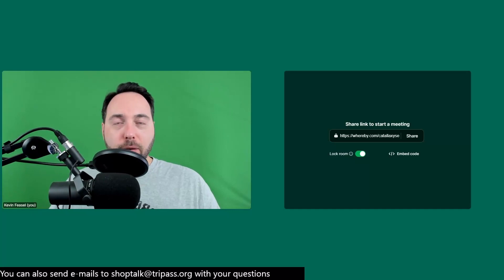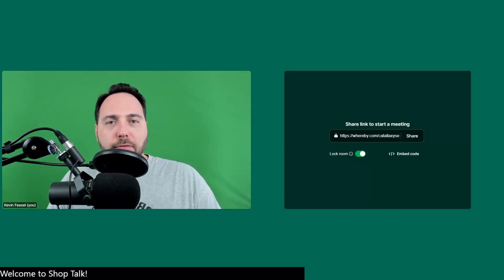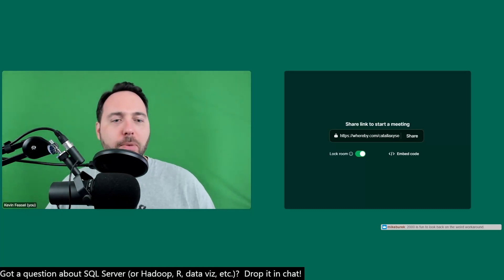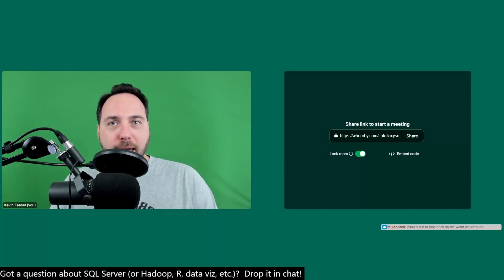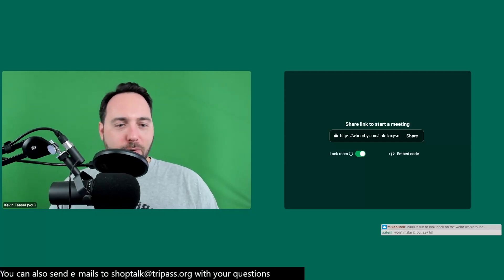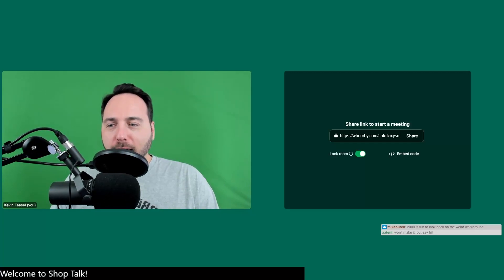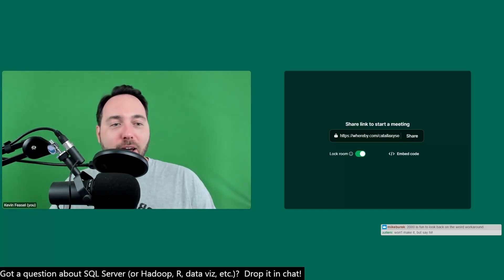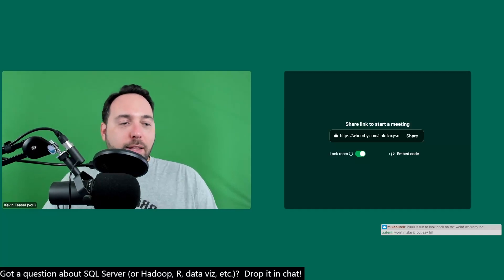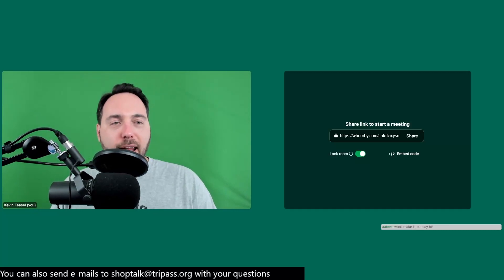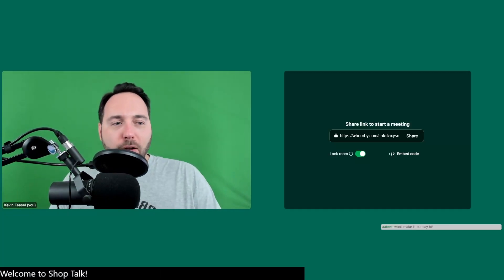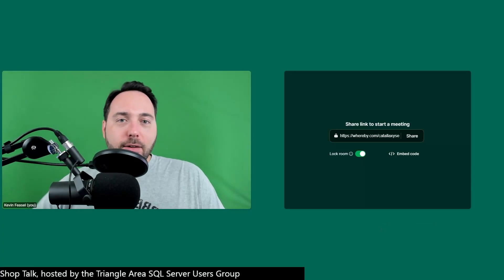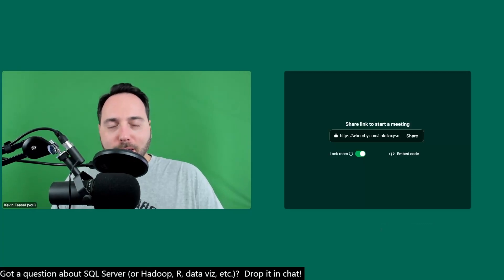Thank you all for coming. Quick reminder: tomorrow's user group meeting is in-person only with Andy Leonard — I'll see if I can get a recording posted to our YouTube channel. Next week I'm presenting 'Getting Beyond the Basics with Azure ML' for our Business Intelligence and Data Science group — online only at meetup.com/tripass. We do three meetings a month: one in-person only and two online only, plus Shop Talk again in two weeks. Take care, everyone.